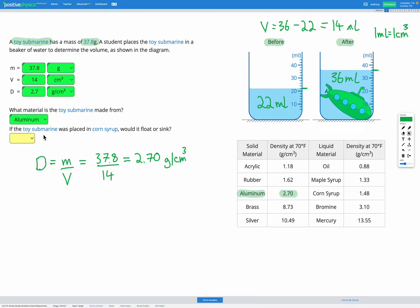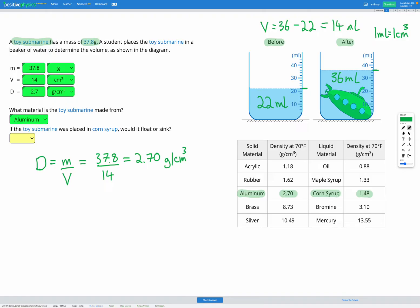Awesome. Final question. If it was placed in corn syrup, would the toy submarine float or sink? So looking at our density table, corn syrup, we found here, has a density of 1.48 grams per centimeters cubed. Aluminium has a density of 2.7 grams per centimeters cubed. So we can see the density of the submarine, 2.7, is greater than the density of the liquid, 1.48. So because of that, it has a greater density, so it's going to sink.